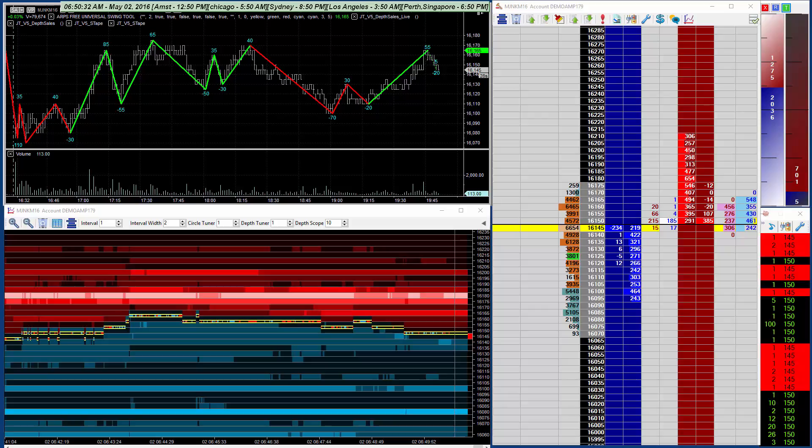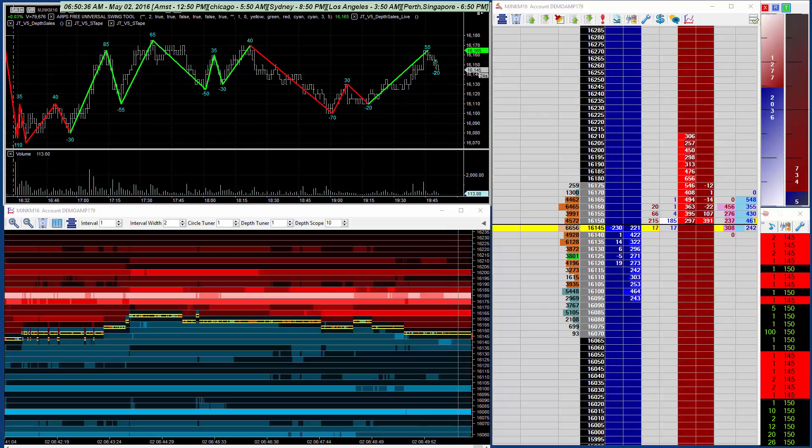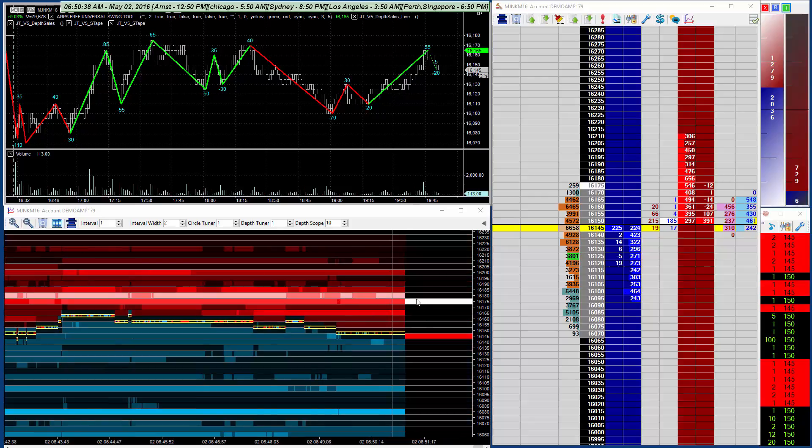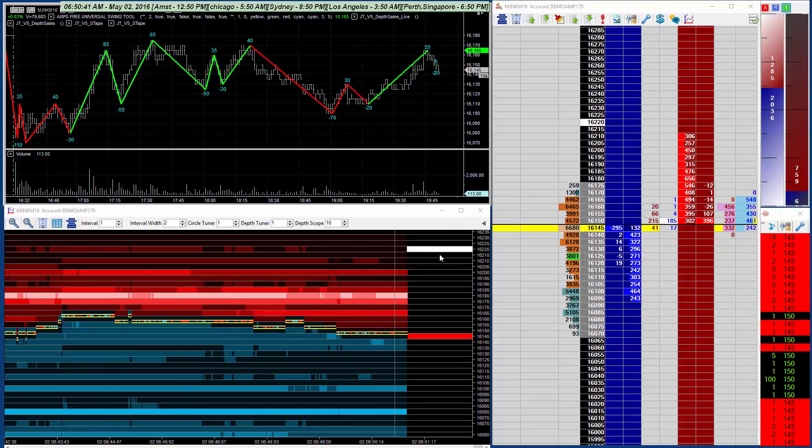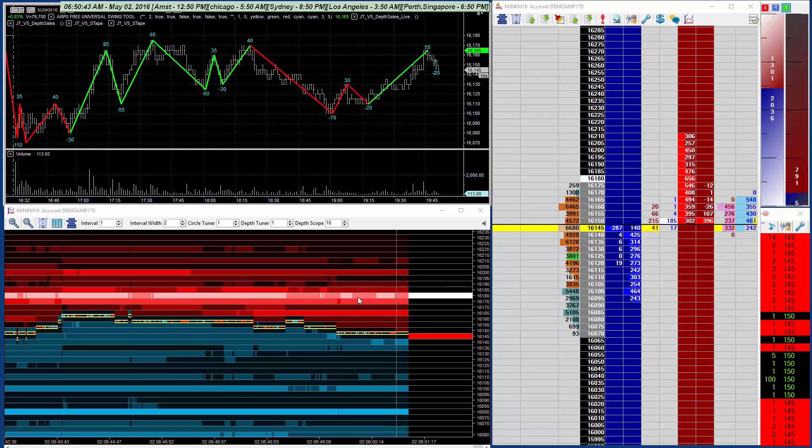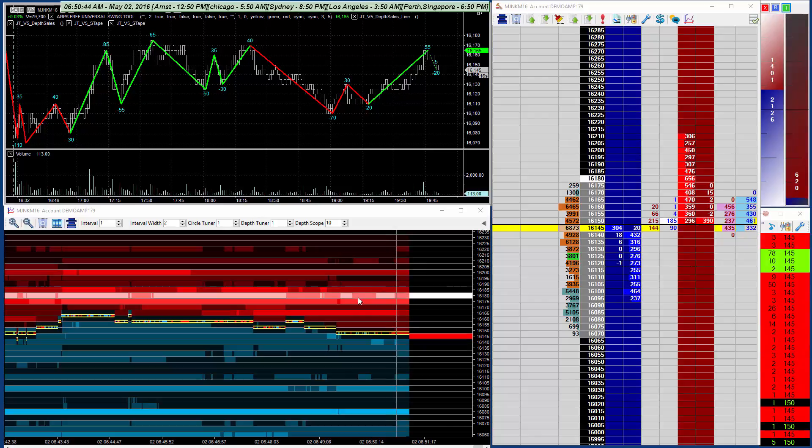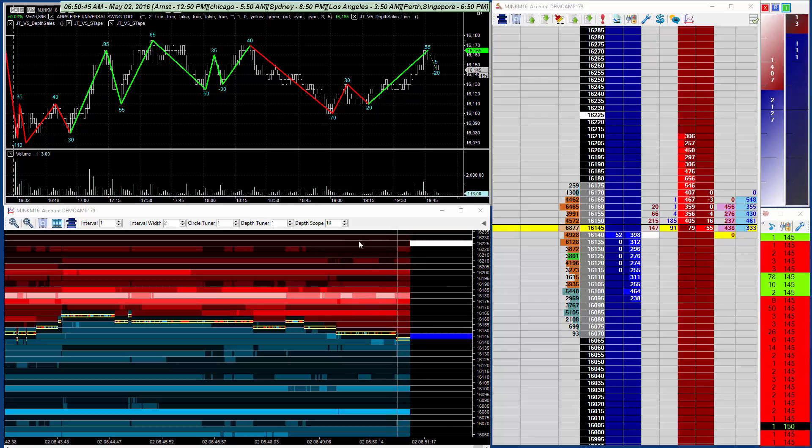As part of that, we did have to bring in one of the newer features, and that's something we're calling the depth scope. As you probably know, the Vista chart colors depth relatively, so larger liquidity areas are lighter and smaller liquidity areas are darker.